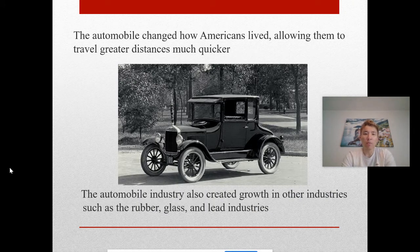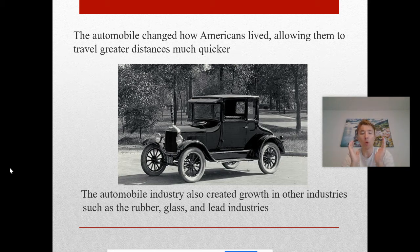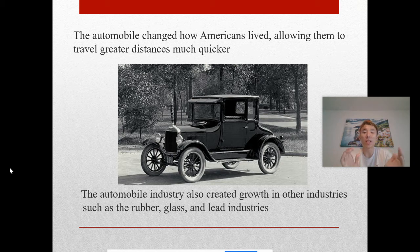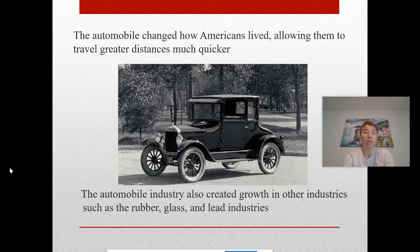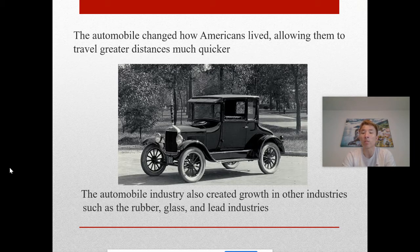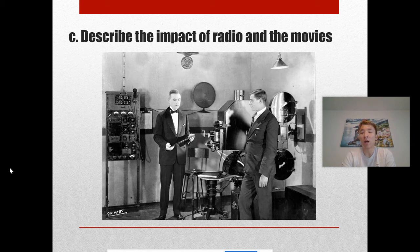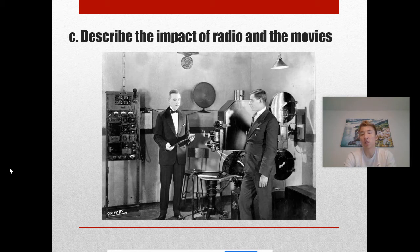The automobile changed how Americans lived, allowing them to travel greater distances much more quickly. Cars also allowed people to move out of cities and into suburbs — suburbs in America essentially exist because of cars. The automobile industry also created growth in other industries such as rubber, glass, and lead, since all these materials go into building a car.